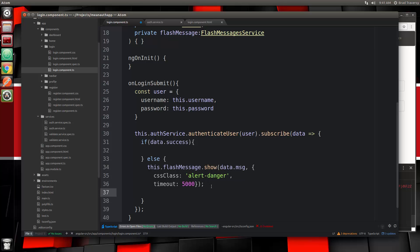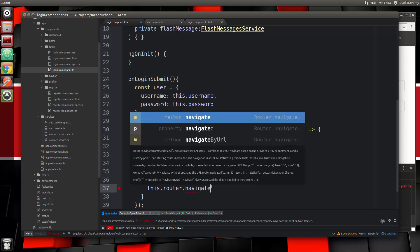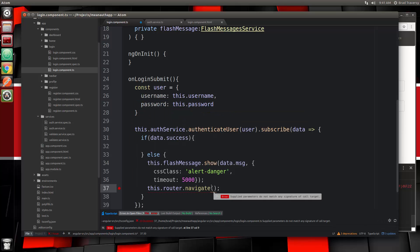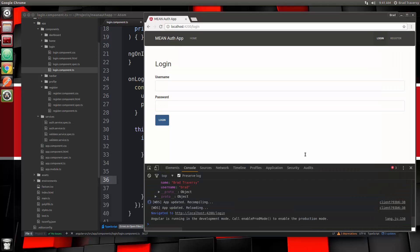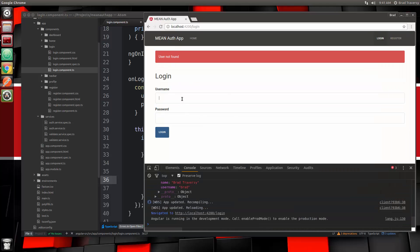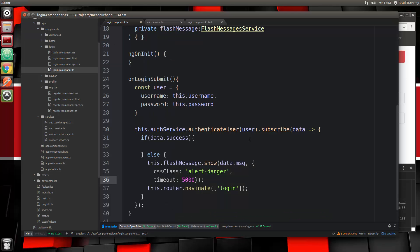After that we want to just redirect, so we'll say this.router.navigate and here we're going to go to just login. Let's save and try that — user not found, and with the wrong password we get wrong password. We don't even have to create those messages, we're sending it right from the server. Now if it's successful, we're going to have an auth service function called storeUserData, so let's call this.authService.storeUserData.